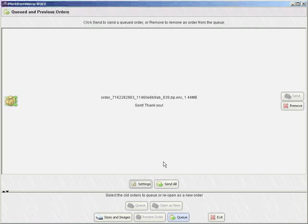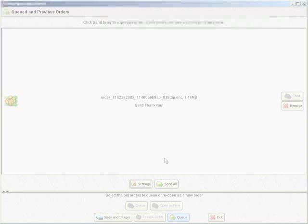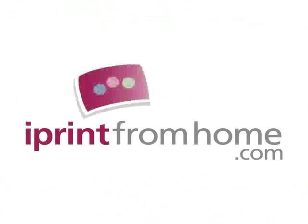Please be sure to wait until the order has been fully transmitted. That is a brief introduction to iPrintFromHome ROES. Thank you.